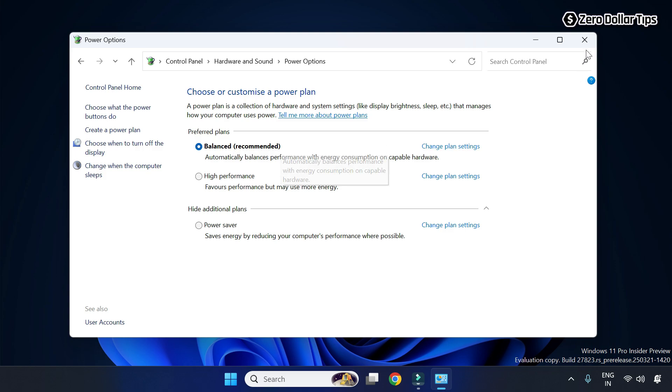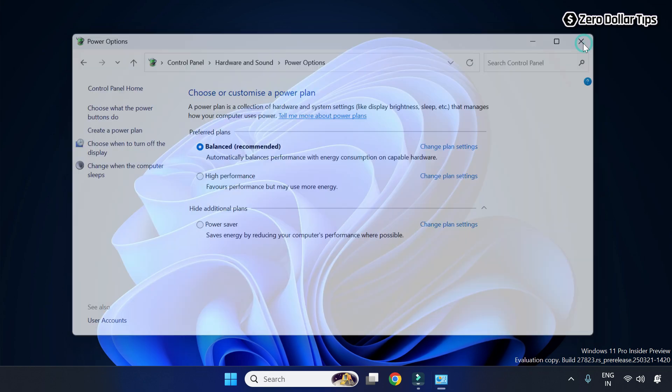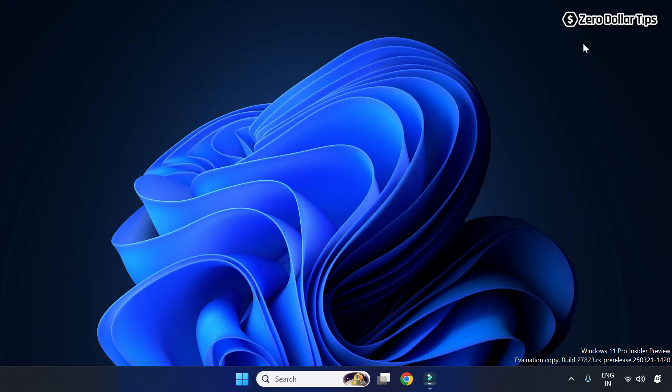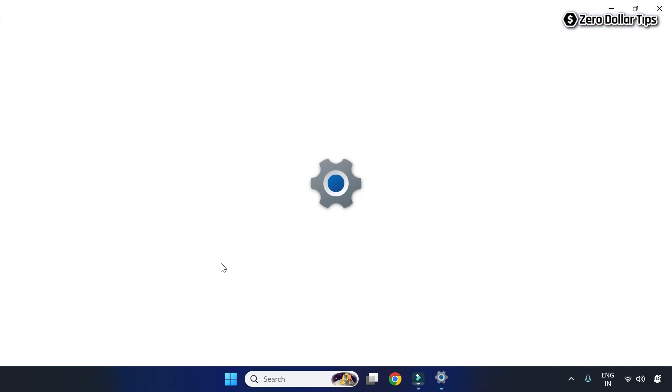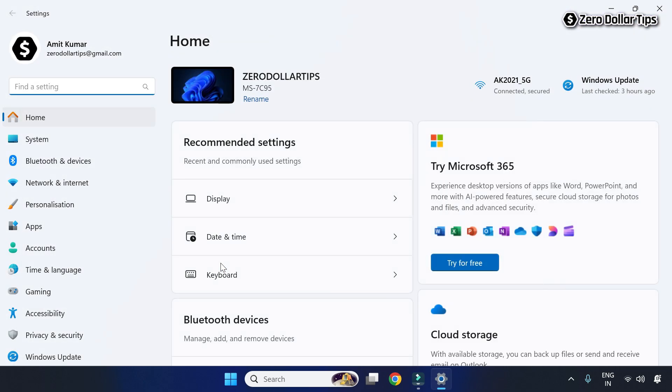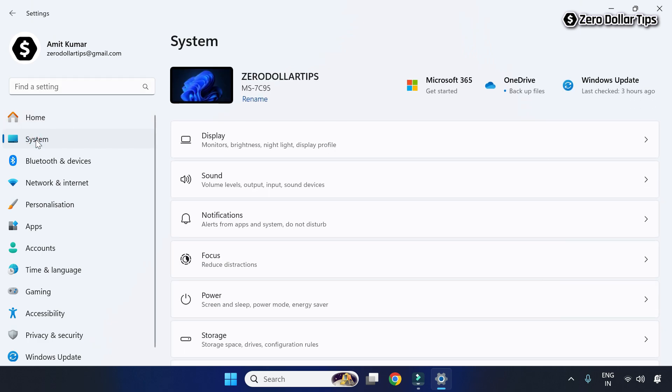Now simply right-click on the Start button and go to Settings. Go to System and click on Power.